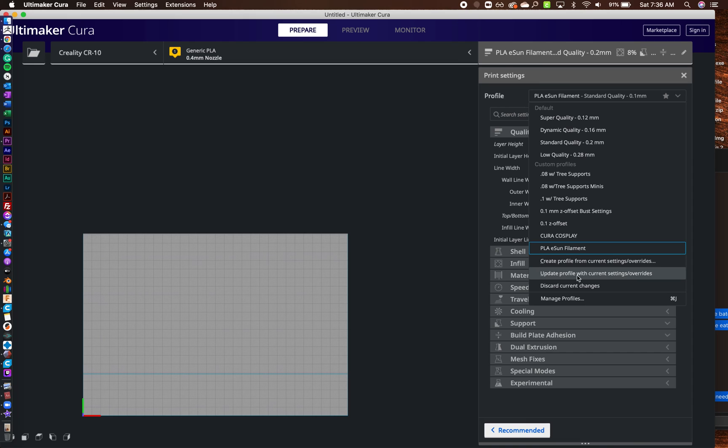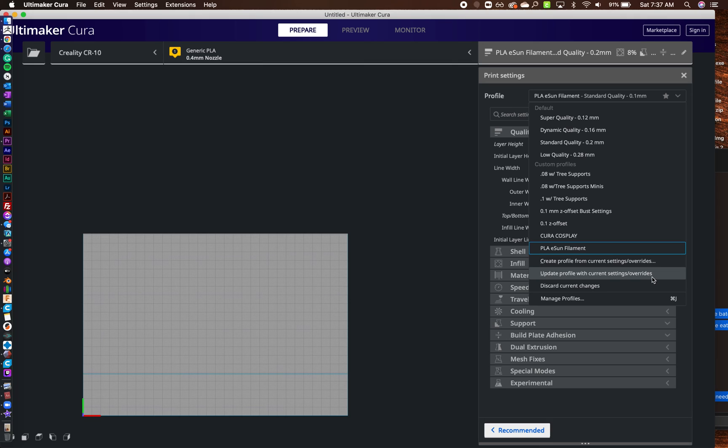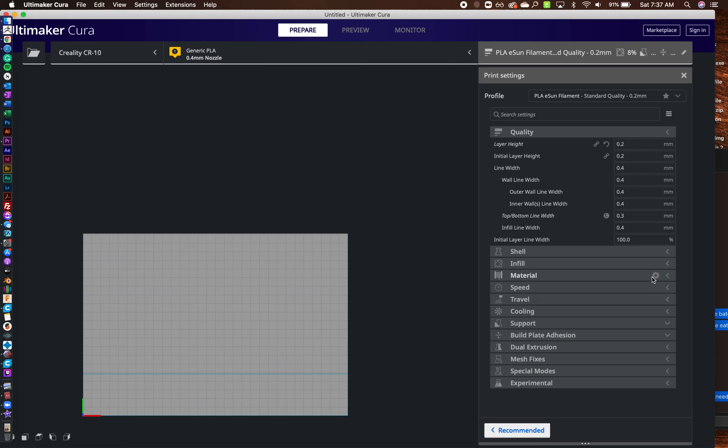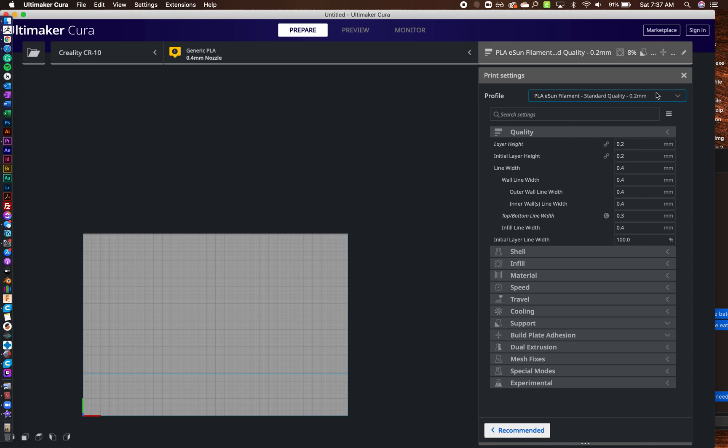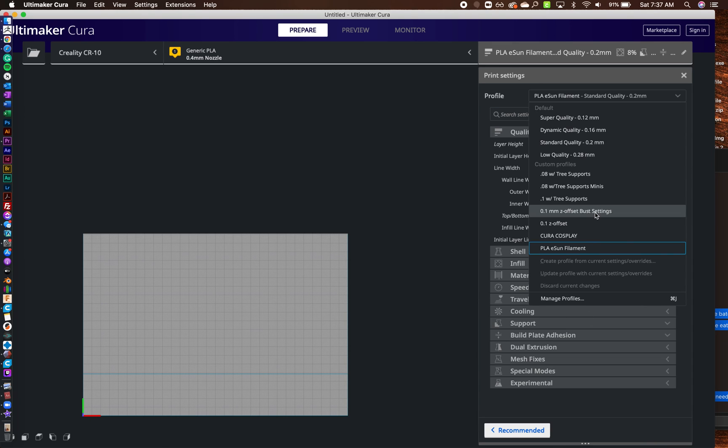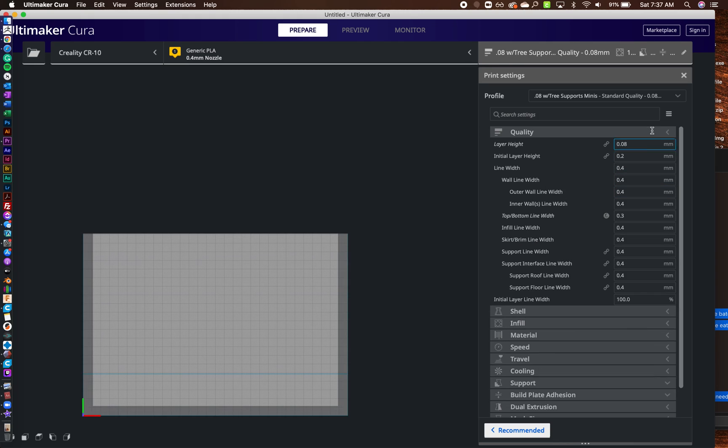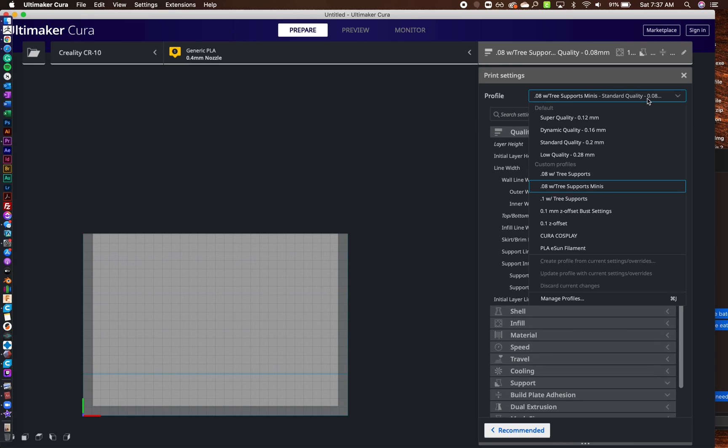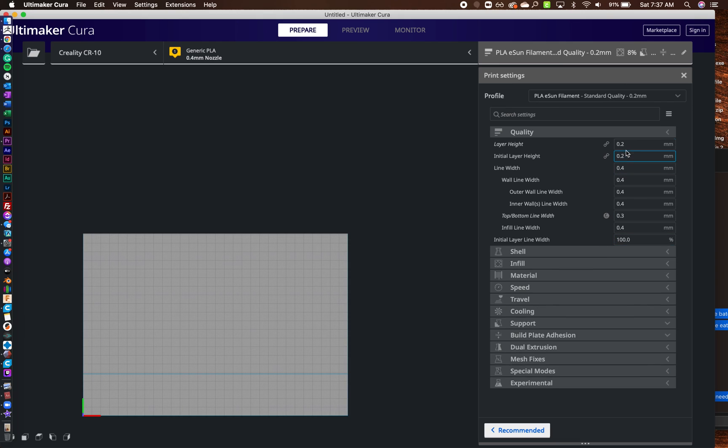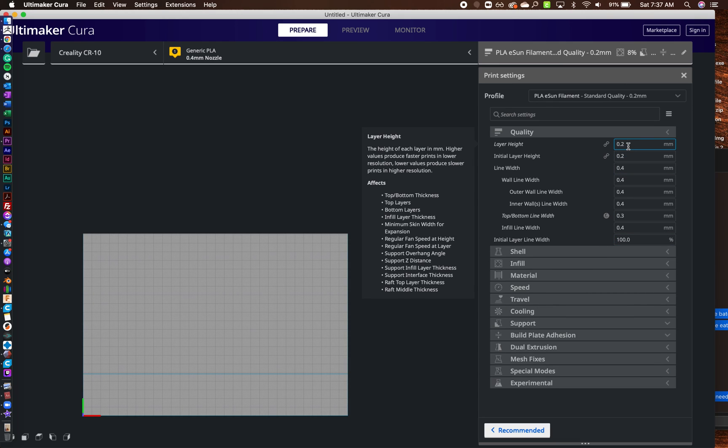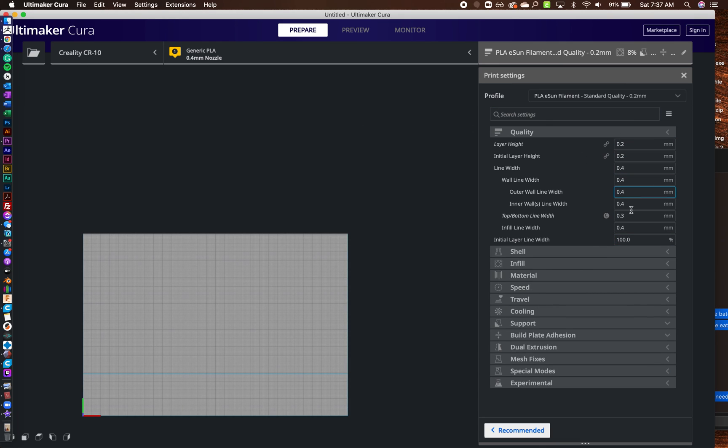So what you've got to do is you go to your drop-down, and then right here you see update profile with current settings. So whatever this blue box is around, when you hit update, it's going to change all of those settings to what you have currently. So I'm going to hit update, and then there it is, 0.02. So if I come over here to one of my other ones, I got 0.08, then I come back down to PLA ESUN, you can see it's at 0.2 now.